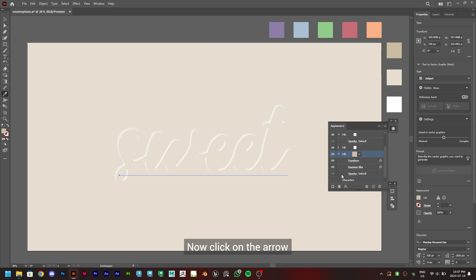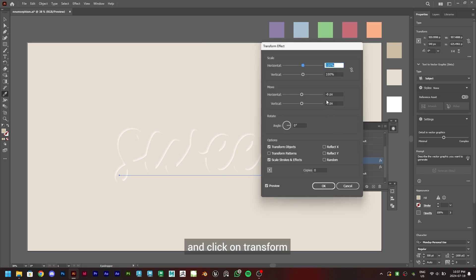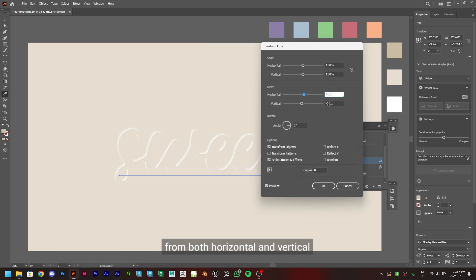Now click on the arrow and click on Transform and remove the minus sign from both horizontal and vertical and click OK.